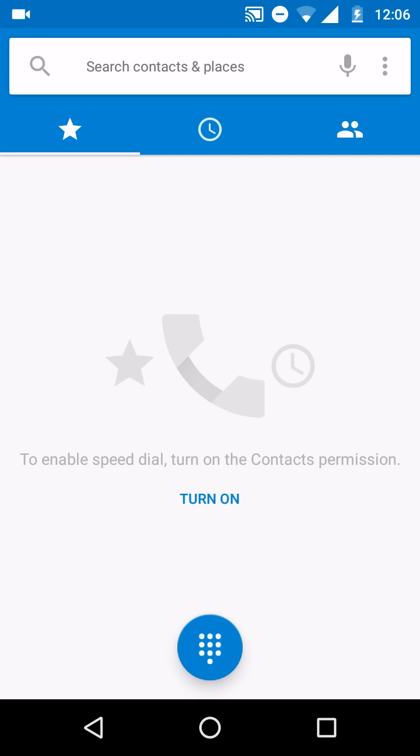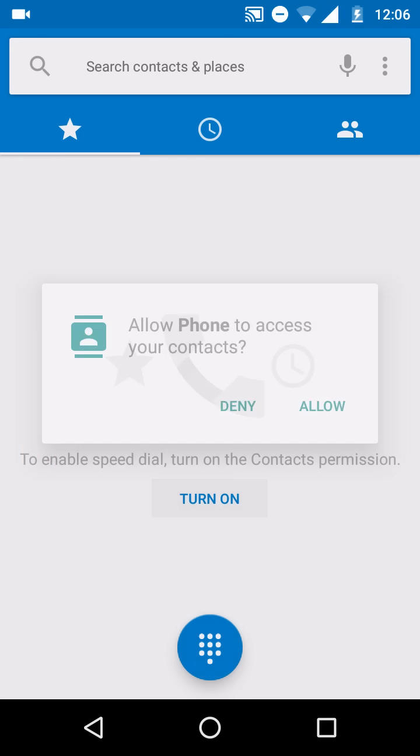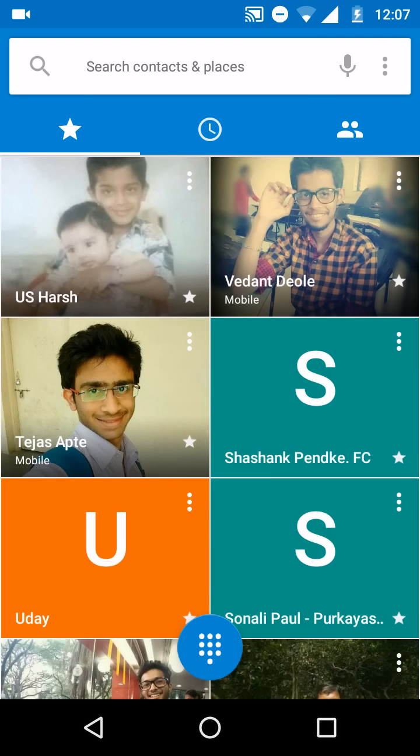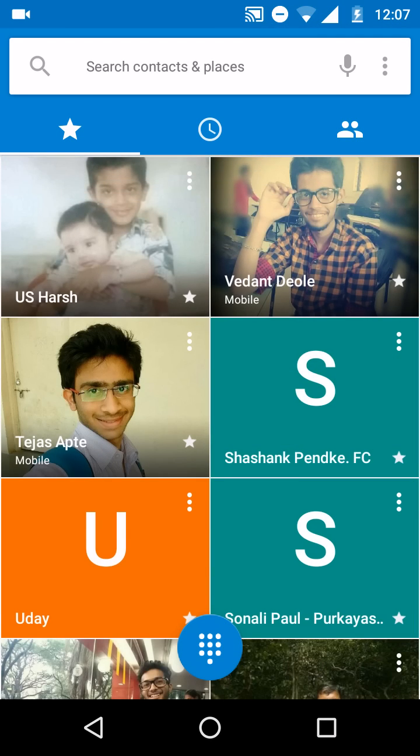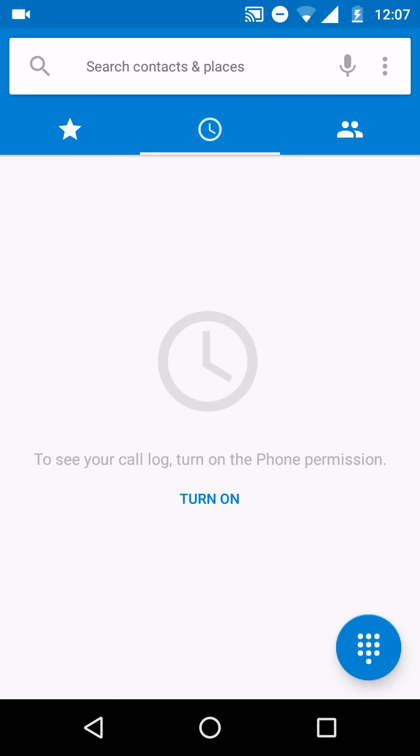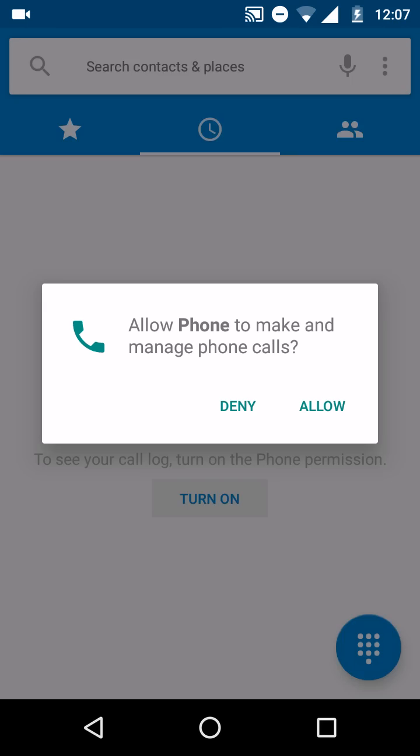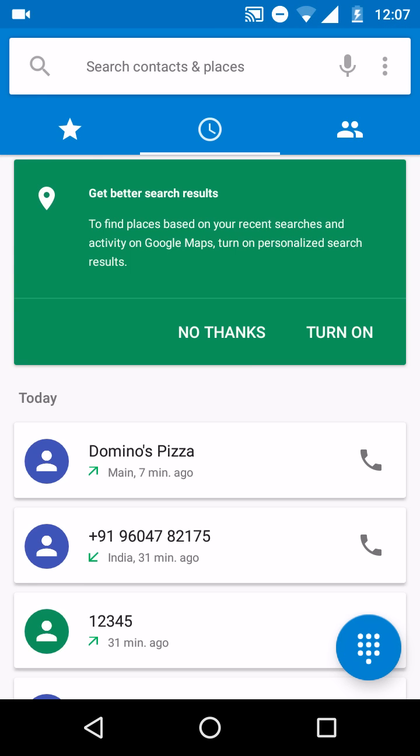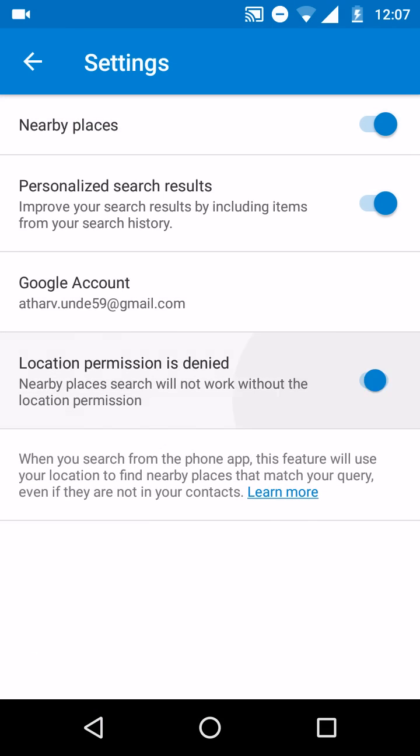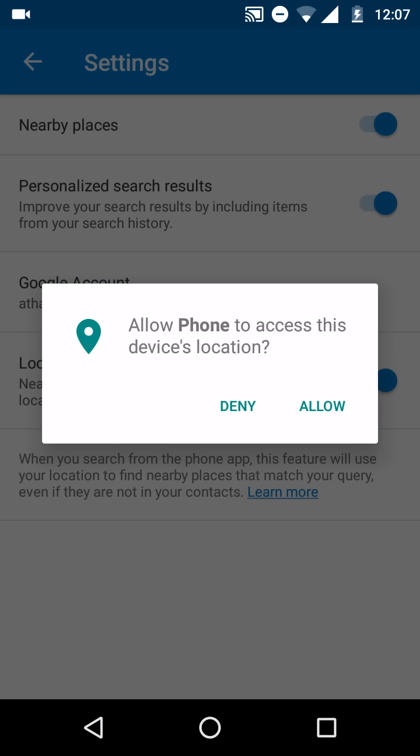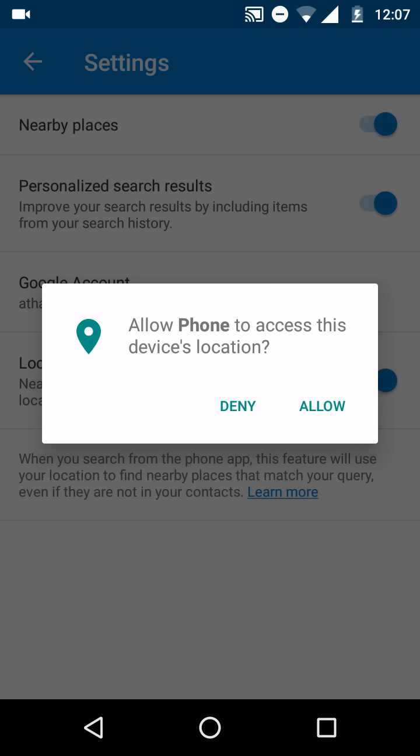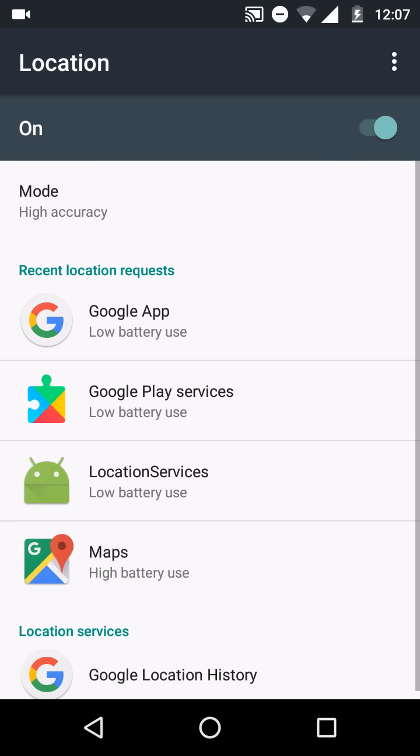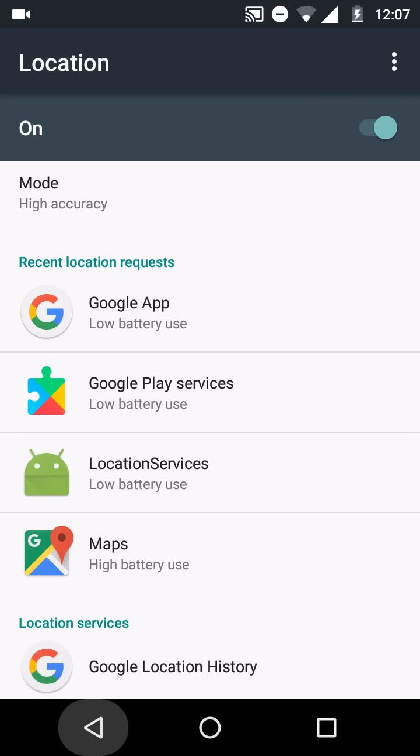To enable speed dial turn on contact permission. OK let's turn it on. To view your call log enable phone permission. OK enable. Get better search results, find nearby places. OK turn on. Location permission denied, allowed. Location settings OK, high accuracy.